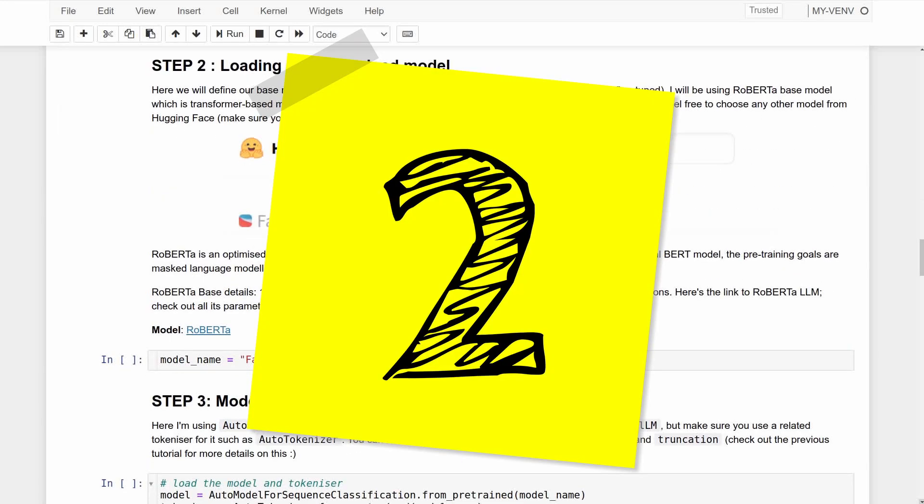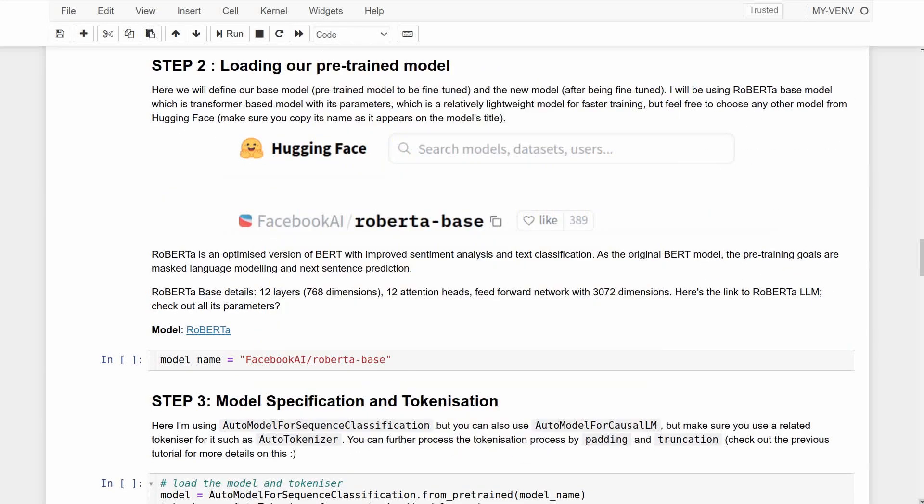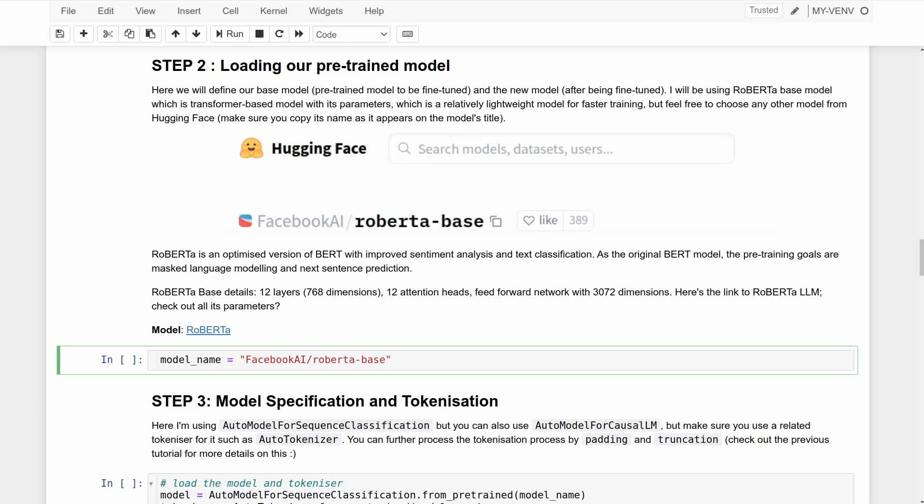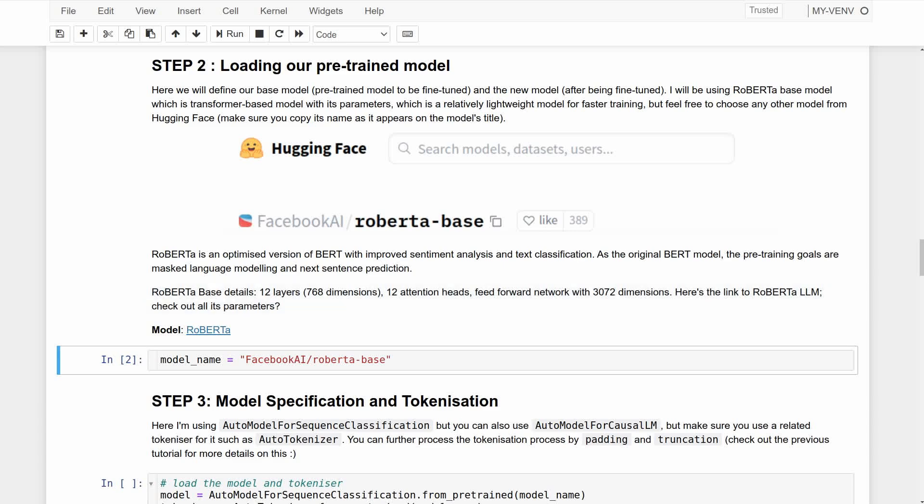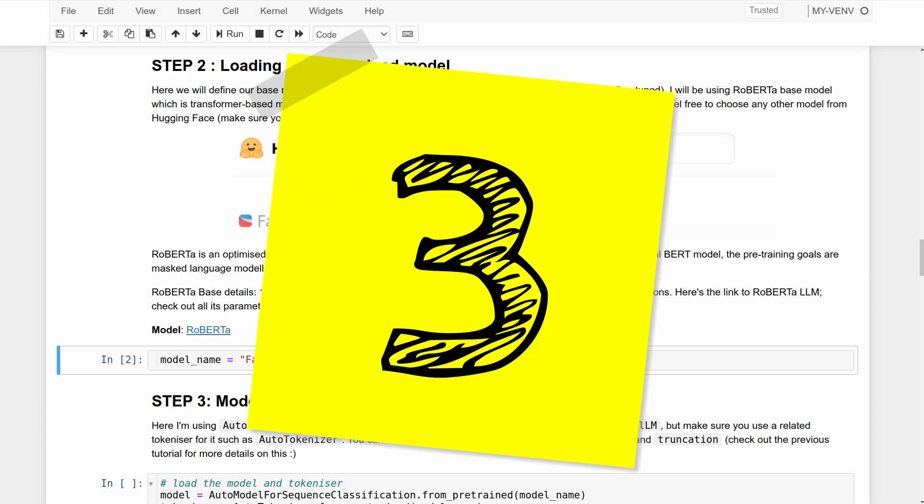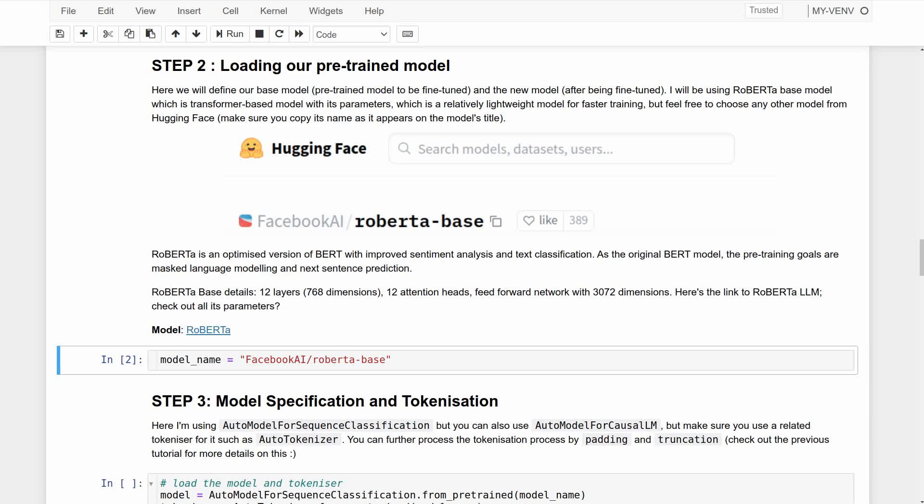The second step is to load our pre-trained model from Hugging Face. I'll be using RoBERTa based model, which is a transformer-based model and an optimized version of BERT with improved sentiment analysis and text classification. As you see here, both BERT and RoBERTa worked with masked language modeling that I explained in the previous fine-tuning video - I will leave a link to it in the description box.